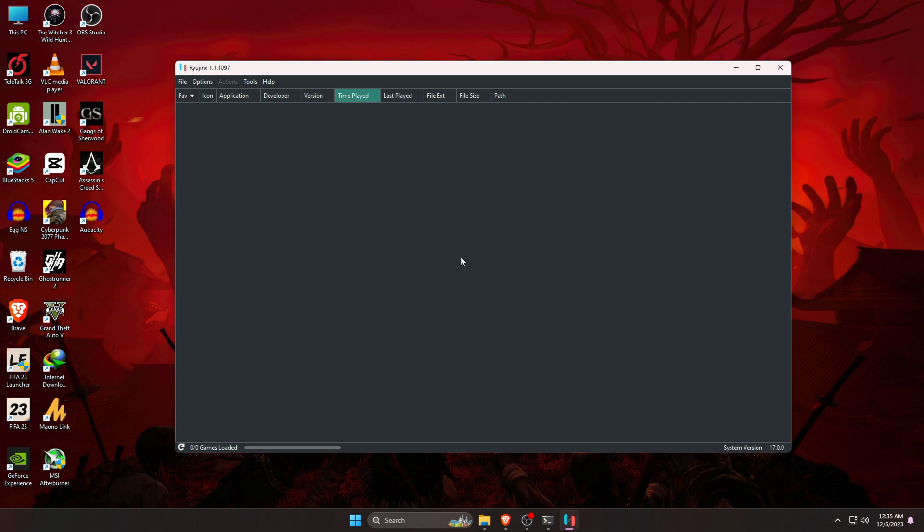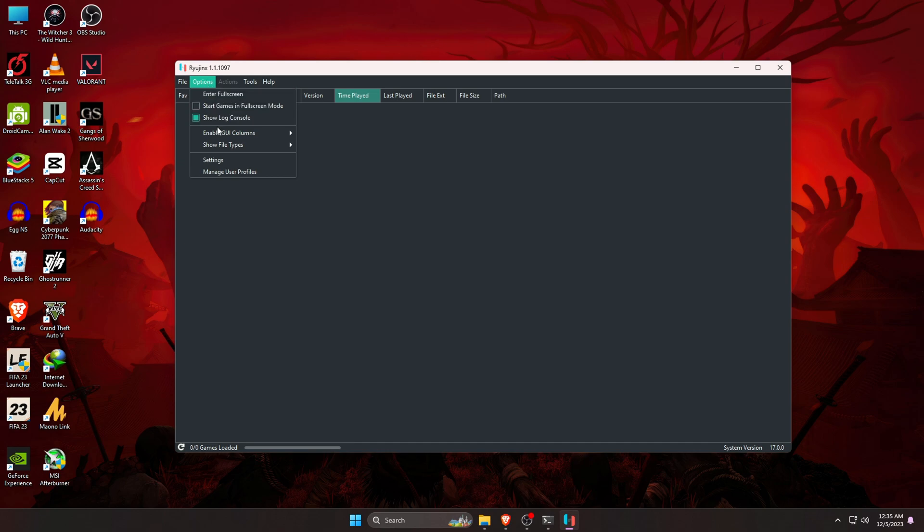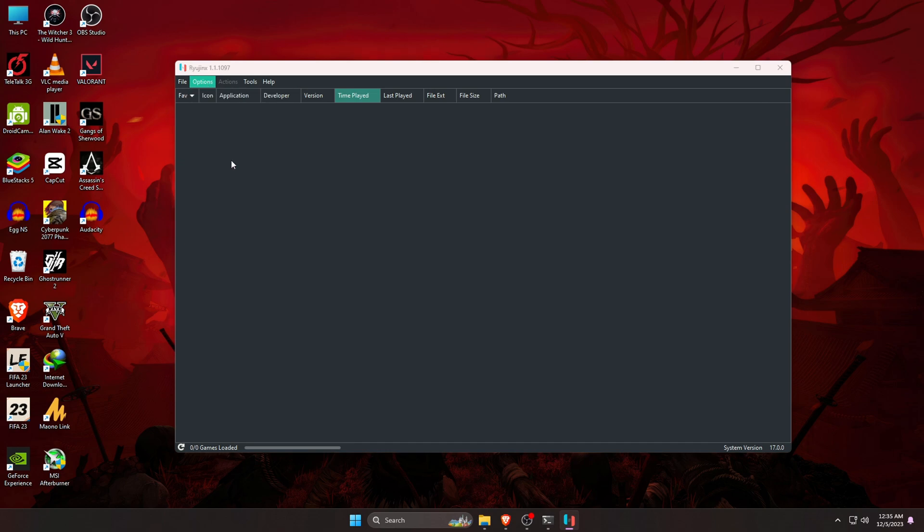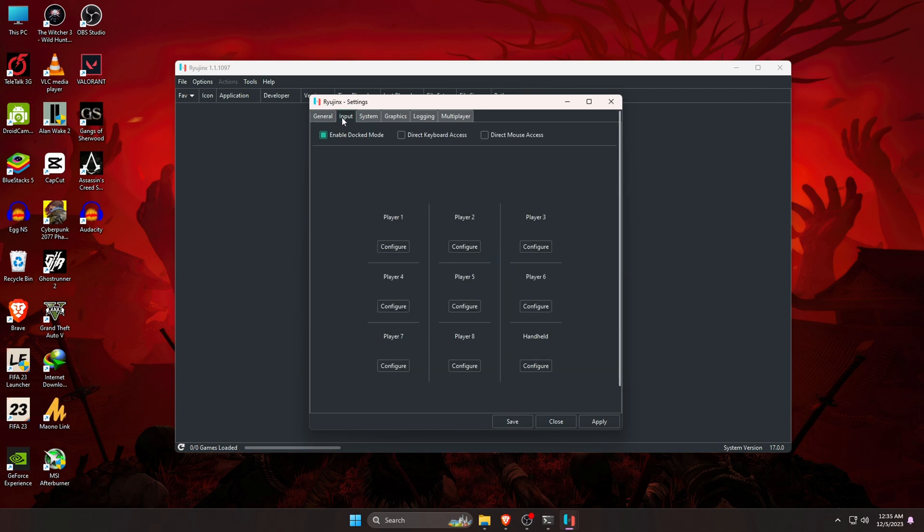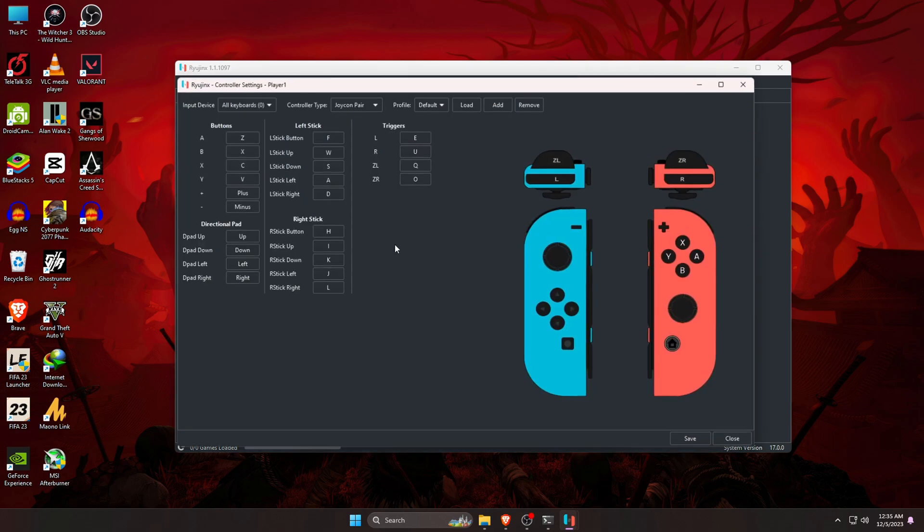Here we are almost ready to launch a game. There are a couple of things we still need to configure. Go to the option at the top bar, then go to the settings. The first thing we are going to do is go into the input and configure our controller. You can see player 1, 2, 3, etc. It's actually making profile for different controllers. Just click on configure.